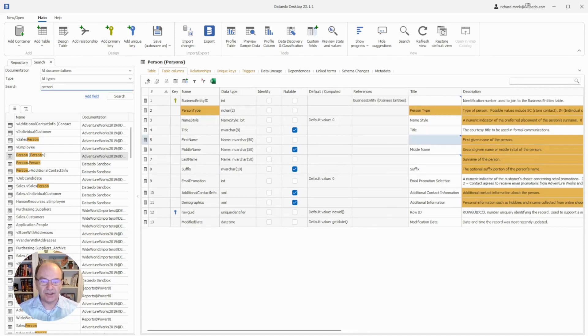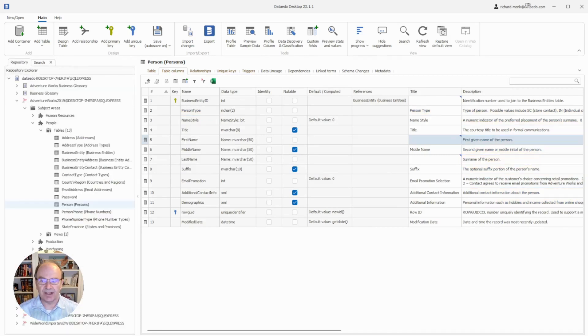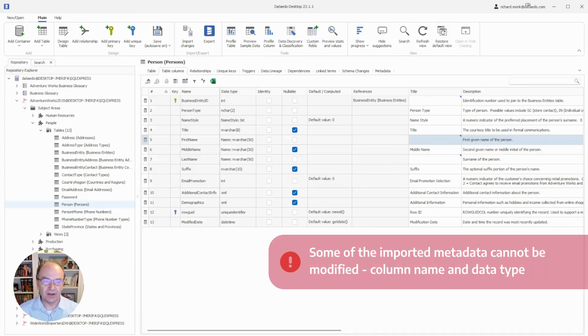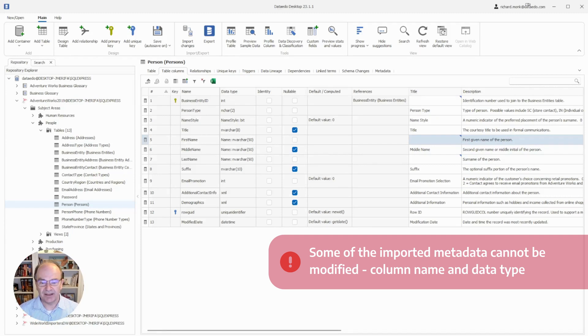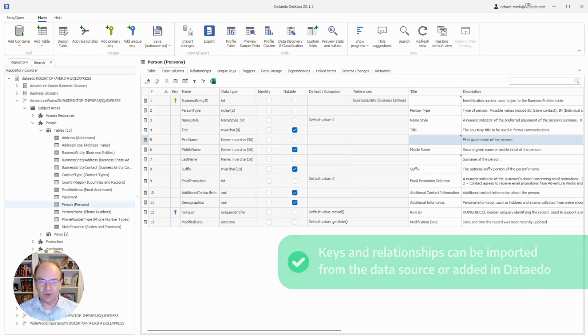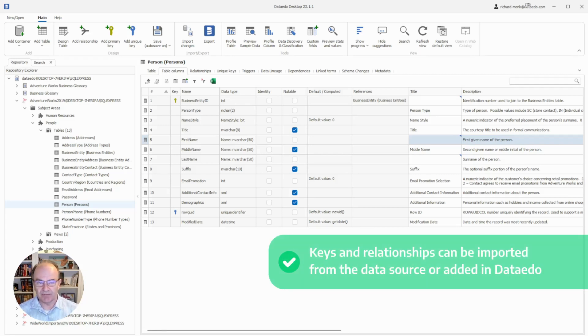As you know, Data Edo imports metadata from the data sources you connect to. Other bootcamp videos will show you how to make connections and import metadata. The important fact here is that some of the metadata you import can't be modified. This includes things like column name and data type. Other metadata comes from the data source but can be modified.